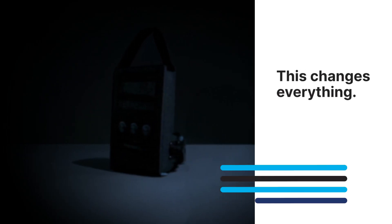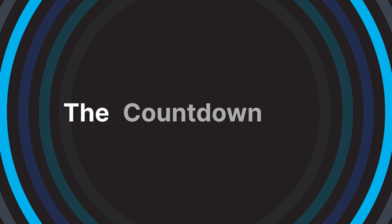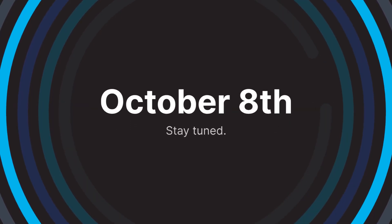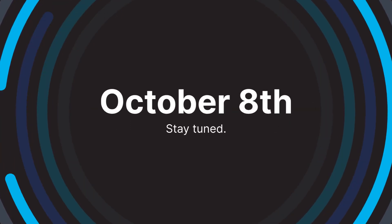coming. This changes everything. The countdown is on. October 8th. Stay tuned.